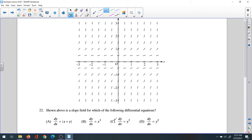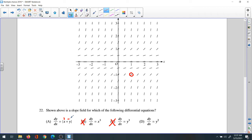This choice cannot be correct, and also x to the third is not applicable at all. For another choice, you could have a negative slope, which is not applicable here. If you pick a point like (1, -1) and plug it in, one plus negative one is zero, but the slope at that point is not zero — so that choice is not applicable.